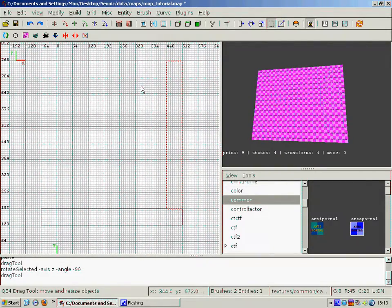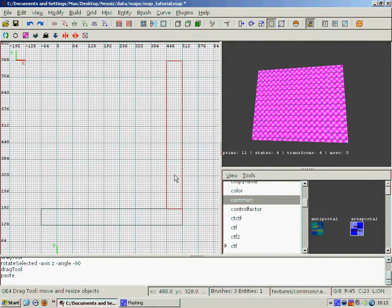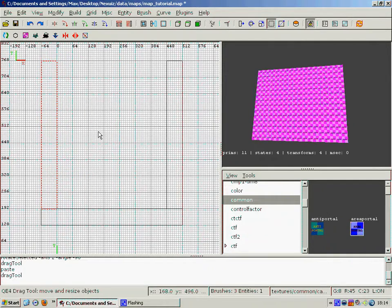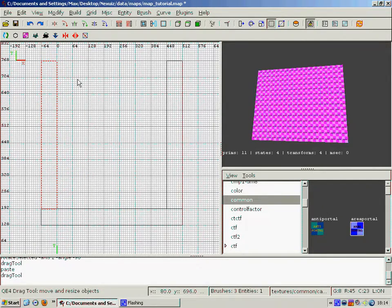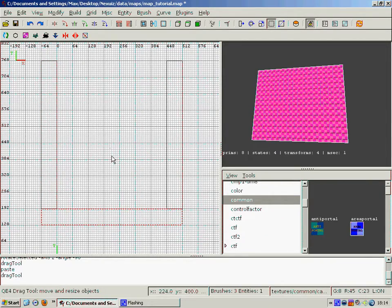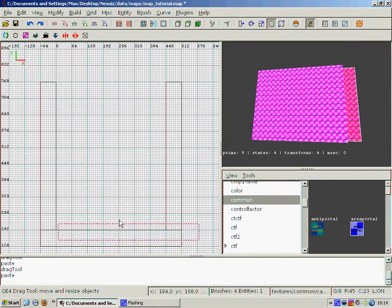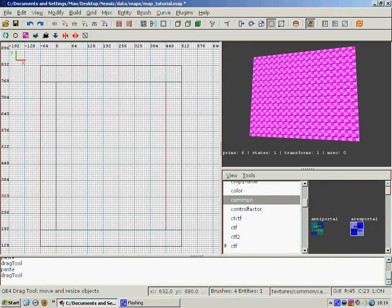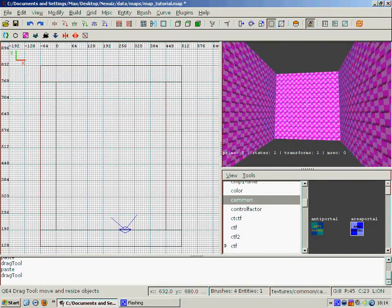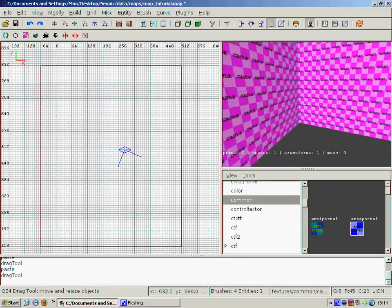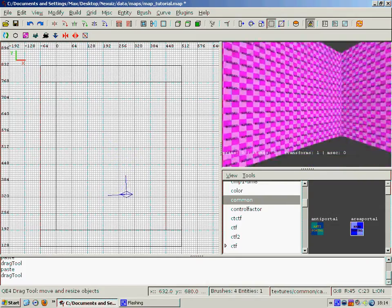Then we copy this bit and move it across. I use the keyboard command Control C then Control V there, which is much faster than having to fiddle around with the menus. And then we copy the other part and move it into position. Then if we use the 3D view and move inside our box, we can see we now have our four walls completed.